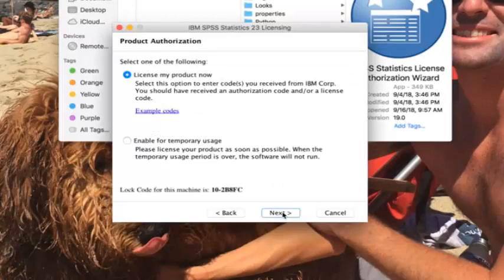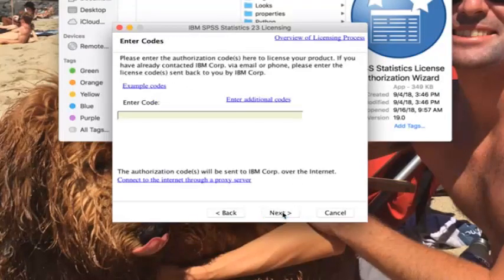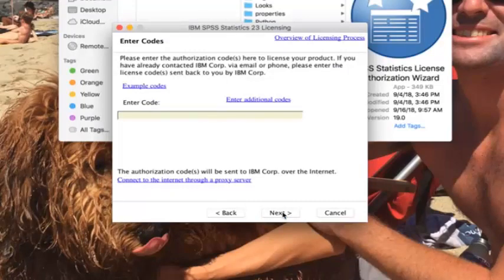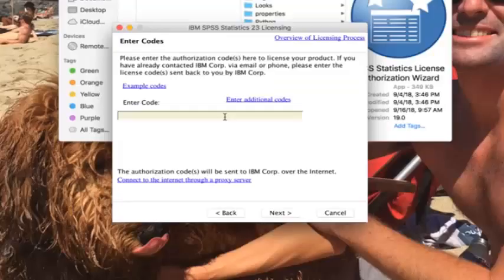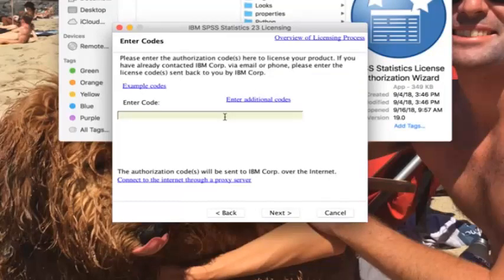License my product now, next. This is where you're going to enter in your code. You guys should have your code. I already entered mine so I'm not going to do it again, but you enter your code, click next.